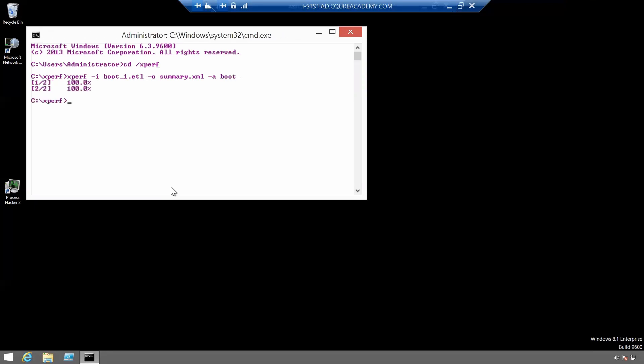There we go. Let's open the summary file now, the xml file.